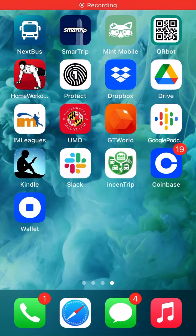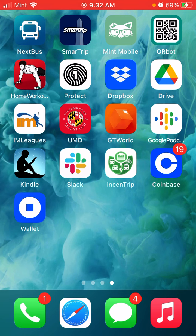Hello guys, a lot of people have been asking me to explain how to use the NextBus app. If you're new to the University of Maryland, I'm going to explain how to use the NextBus app. I believe you already downloaded the app from the Google Play Store or Apple App Store.